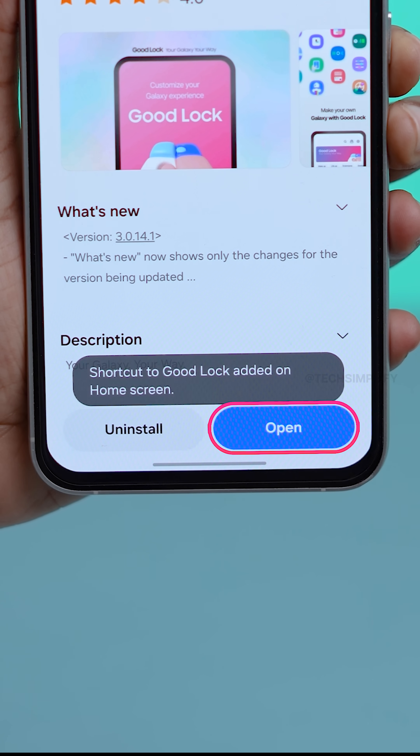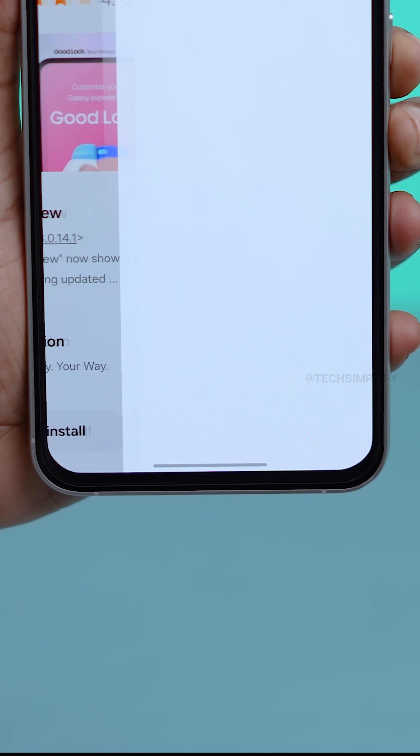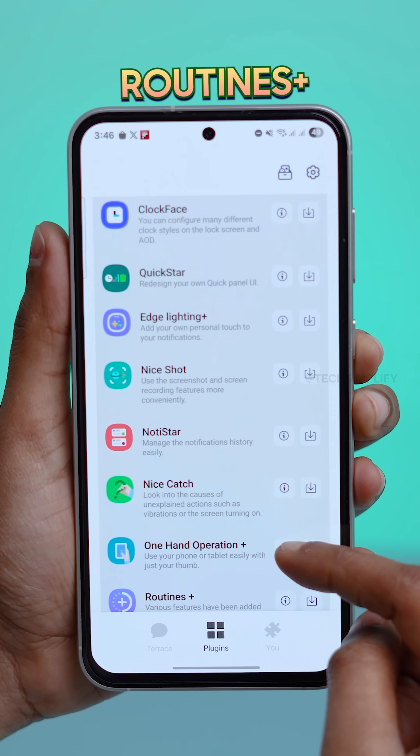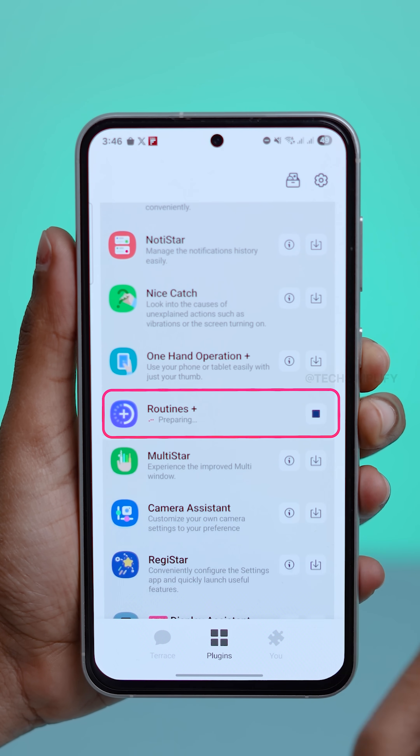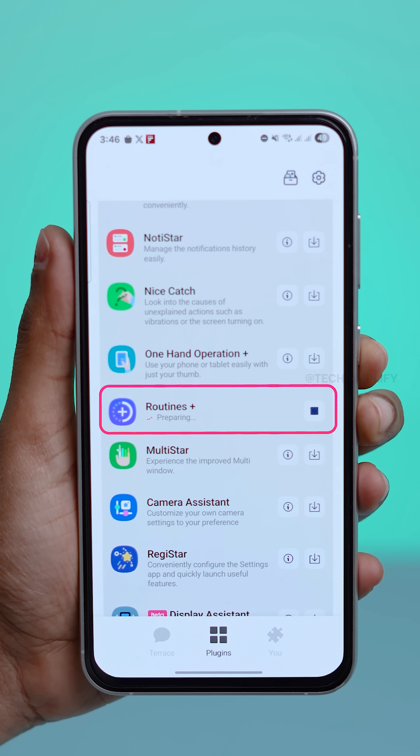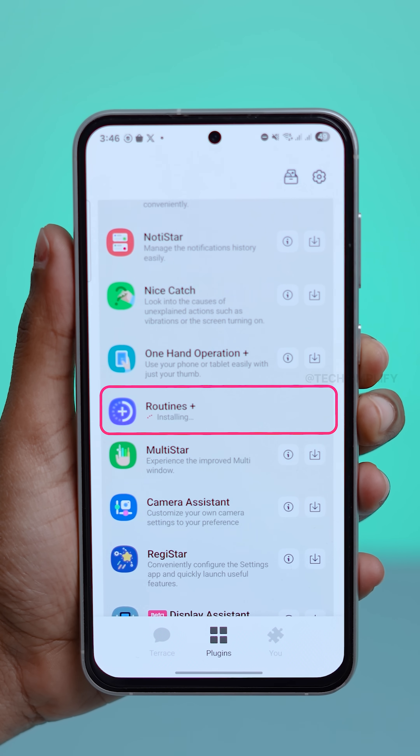Now open the GoodLock app. Then download Routines Plus — it's an add-on that unlocks all the secret button tricks.